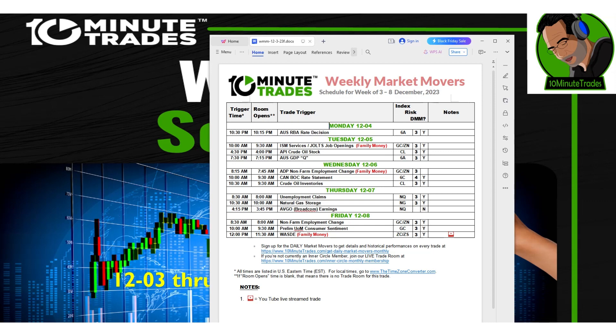Back at 4pm on Tuesday for the API crude oil report, and 7:15 for the Australia GDP.